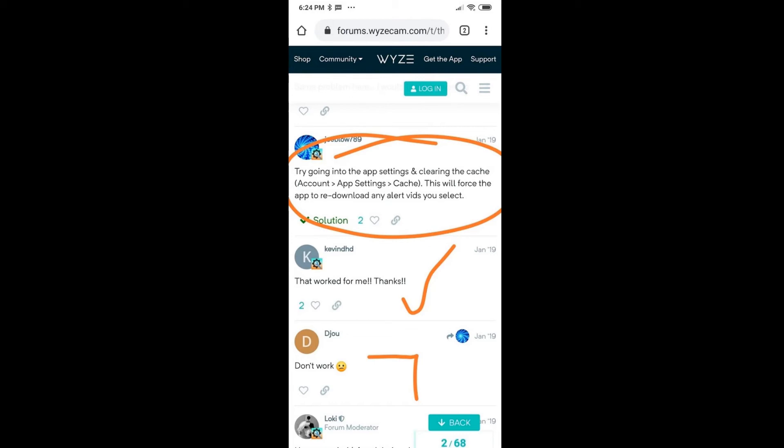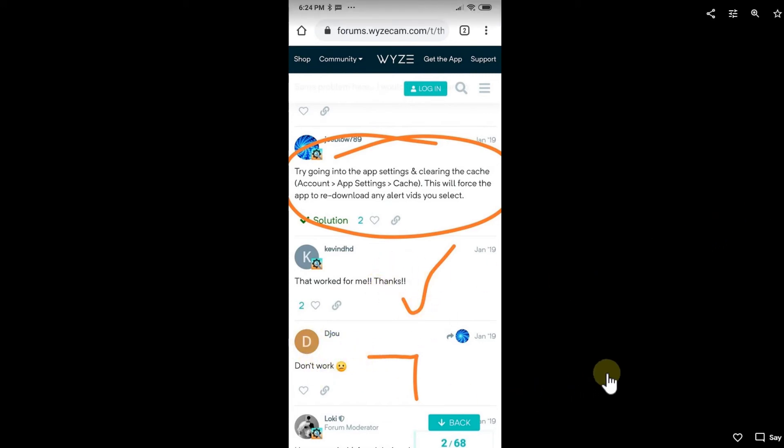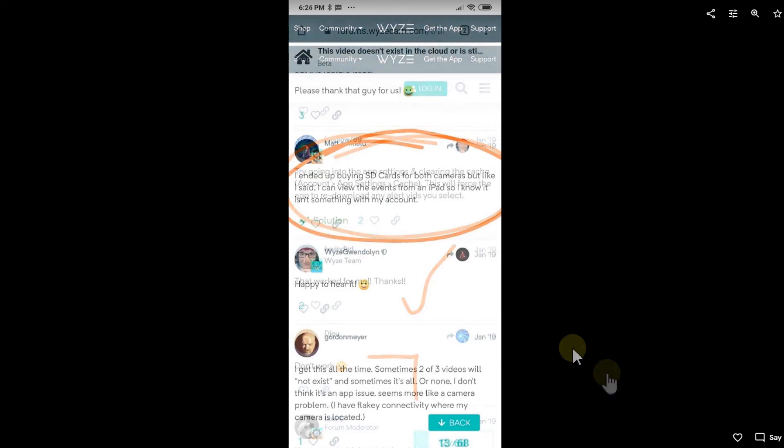Somebody was suggesting to go to the account app settings cache in the app and clear the cache. This should force the app to re-download any alert videos you have selected and should play. Somebody said yeah that worked for me, thanks, and somebody else said no it doesn't work.